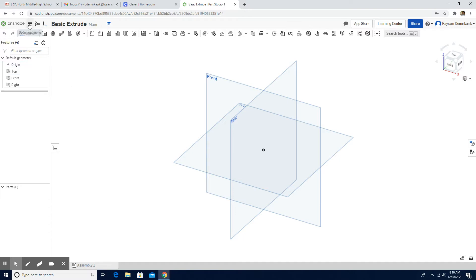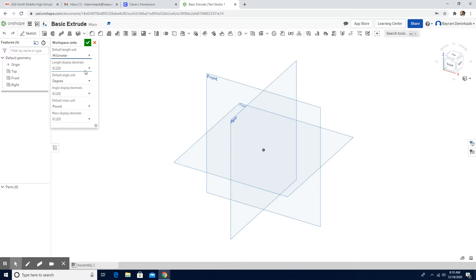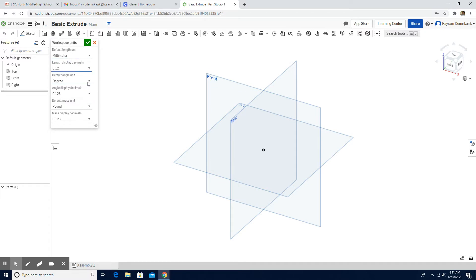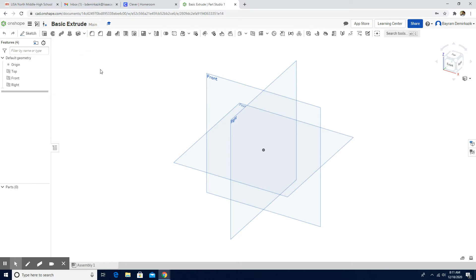The first thing we need to do is go to the document menu, then go to workspace units, and change the units. We'll set millimeter, decimal, two point decimal, degree, display default, mass supposed to be gram. And that's it — click OK.